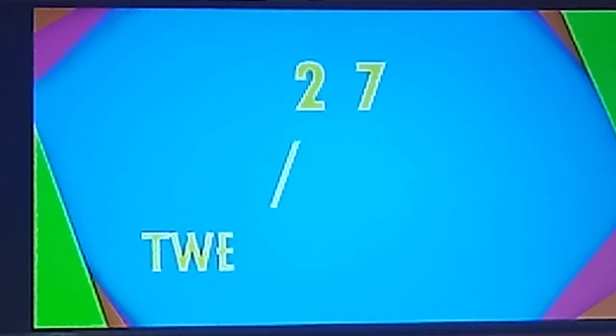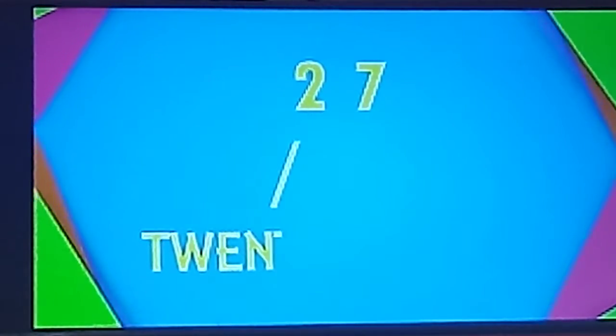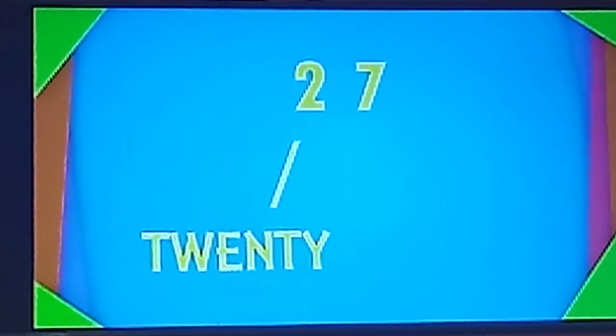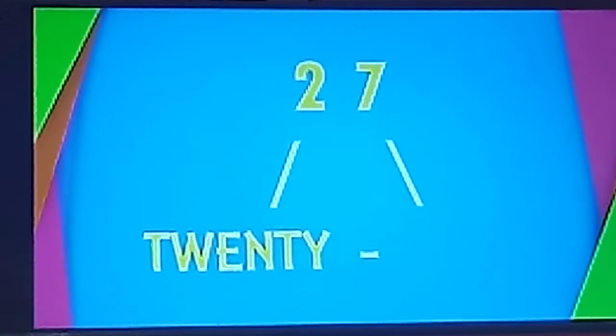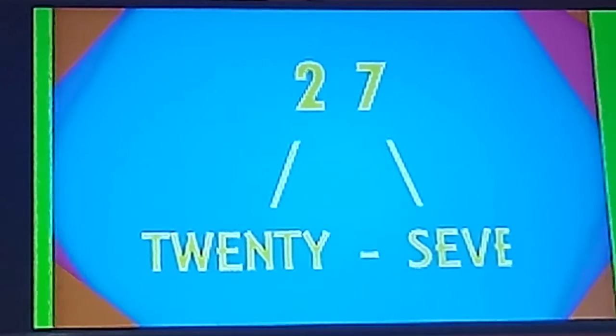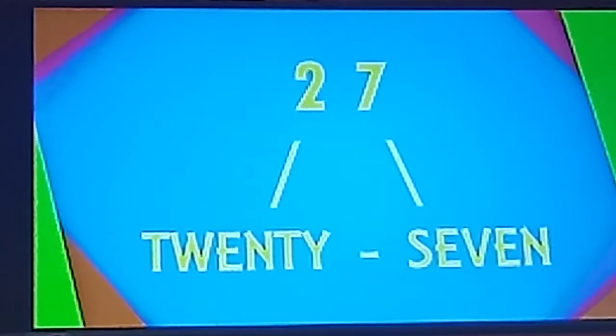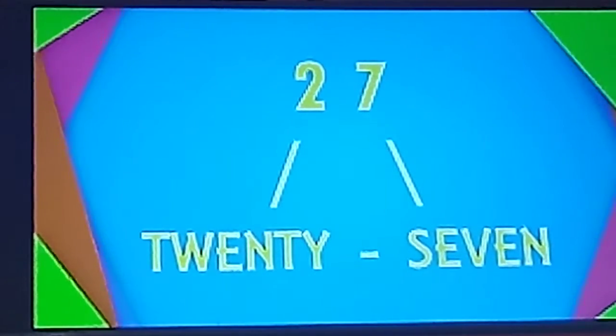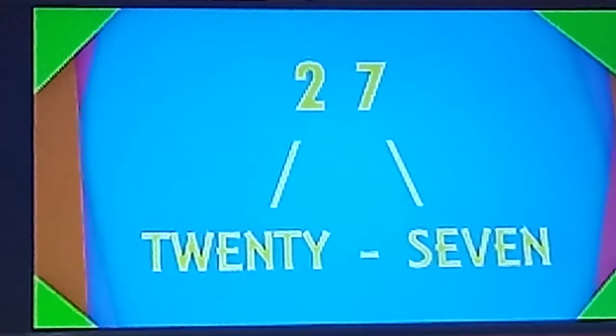T-W-E-N-T-Y. 20. S-E-V-E-N-7. 27. What comes after 27?